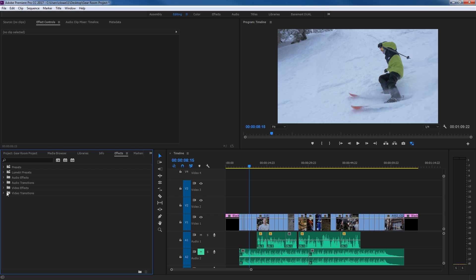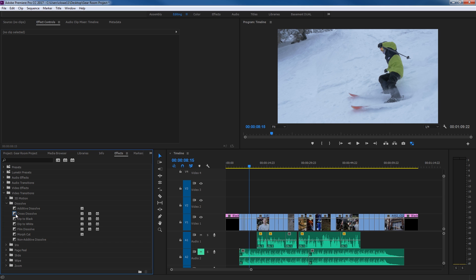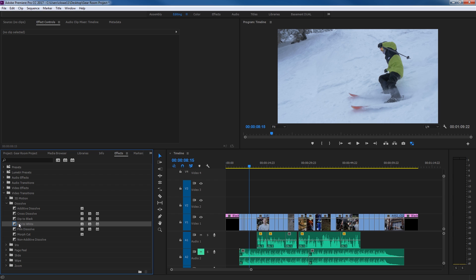These are a bit different from effects — it's kind of an effect, but it's a transition between one edit and the next. Within the video folder, you'll notice you've got different types of transitions. Under Dissolve, you'll see one with a little blue square surrounding it — that is your default transition. You can select a different default transition by right-clicking and choosing 'set as default.' The most common transition is the Cross Dissolve, which is why it's usually selected as the default.